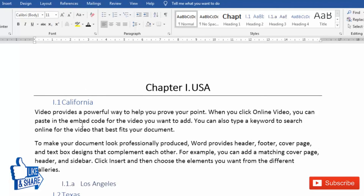This is how you can make a customized multilevel list of your choice. Thanks for watching this video. If you have any doubts please comment below — I will try to answer as soon as possible. If you want to learn something more, just comment and I will try to make a new video on that. Thank you very much for watching, bye bye, take care.